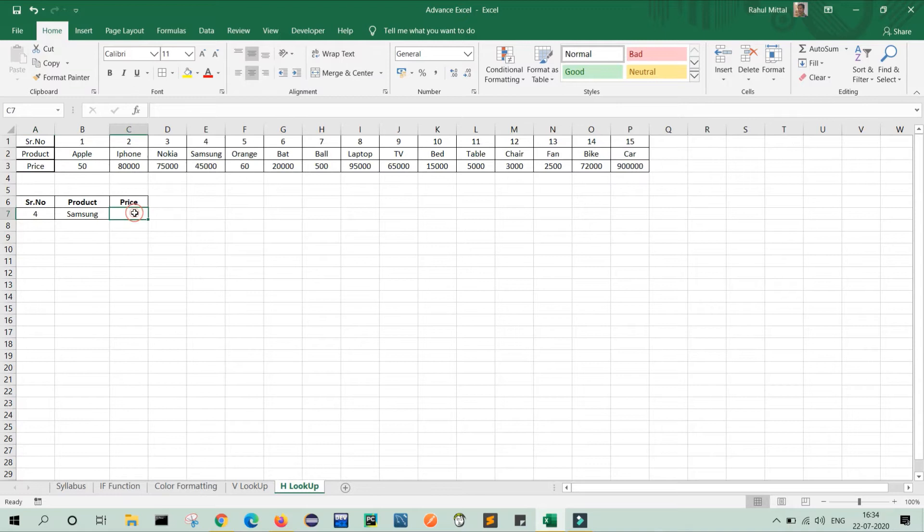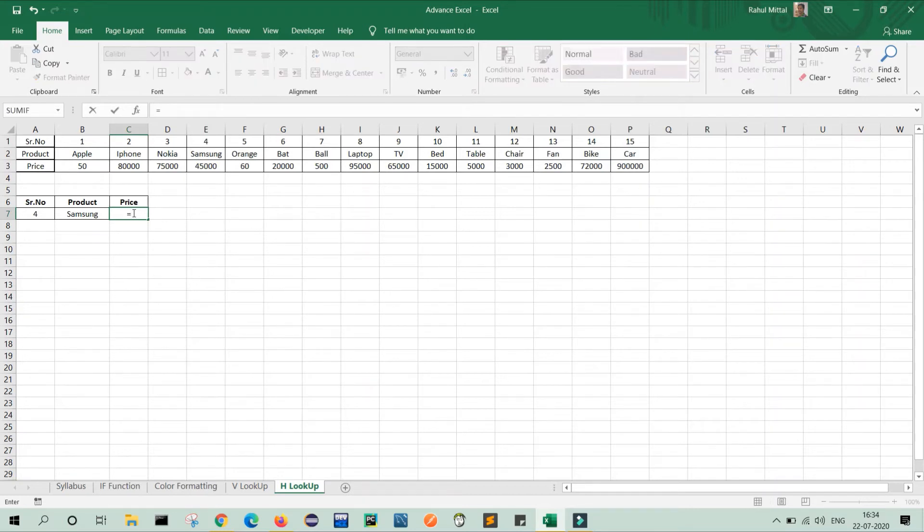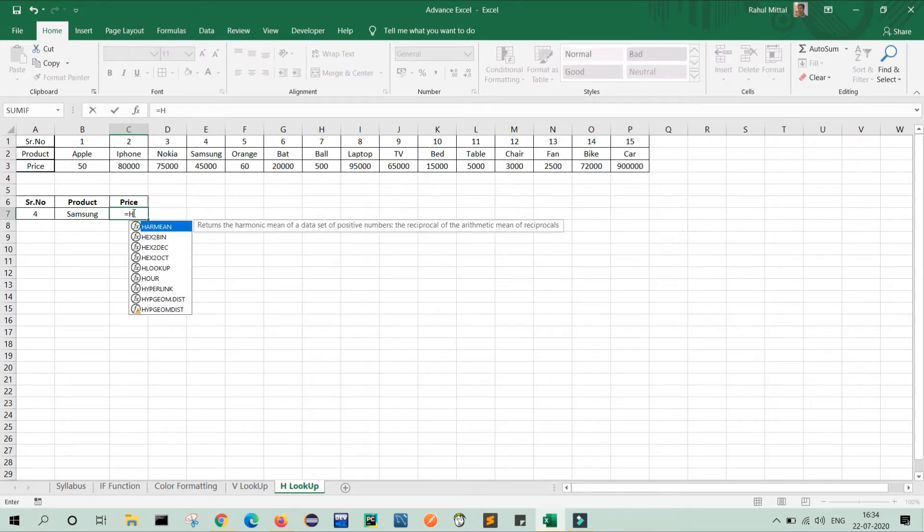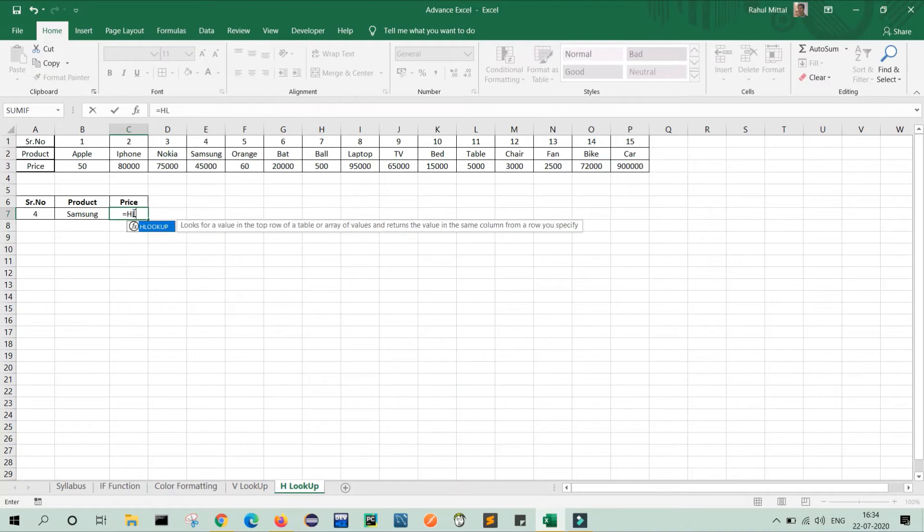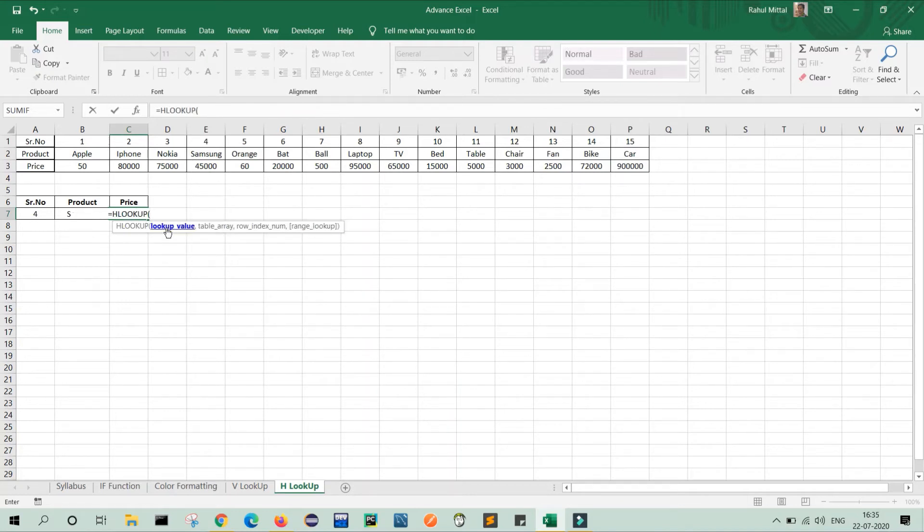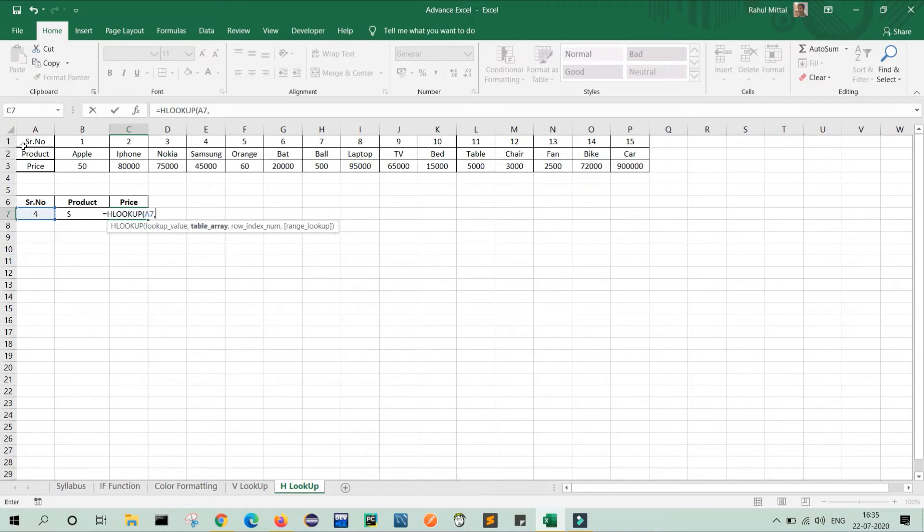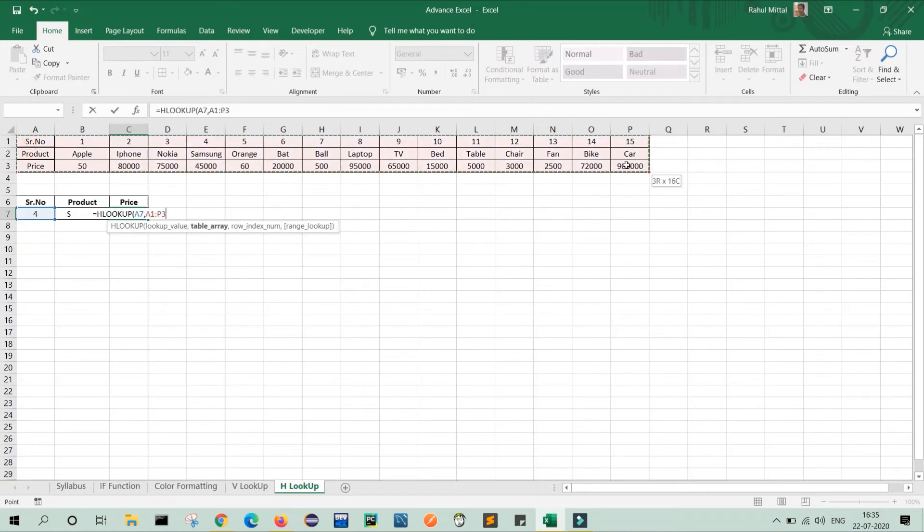Now same activity we will do for price. So what will we do? We will select the cell equals to HLOOKUP. My first parameter is my lookup value, that is my serial number, comma, my table array means my entire table, comma,